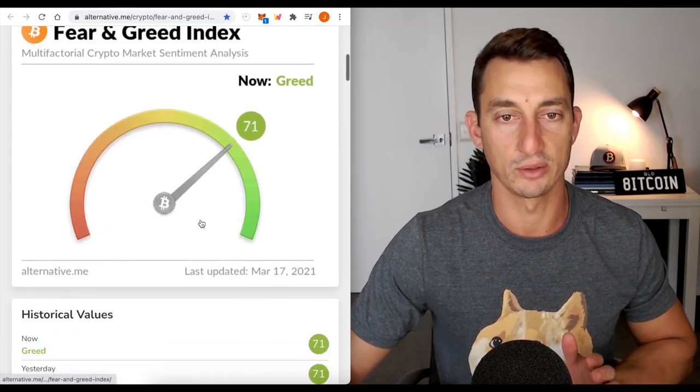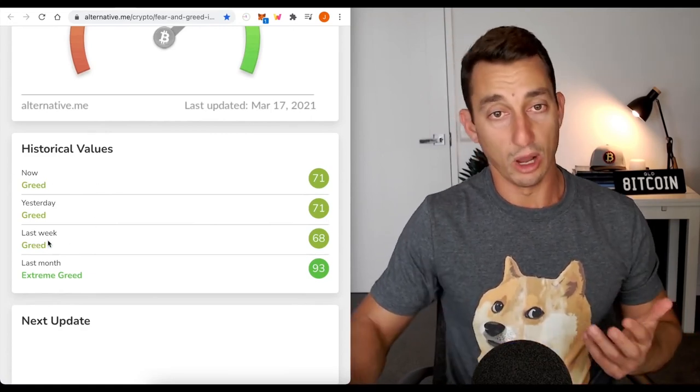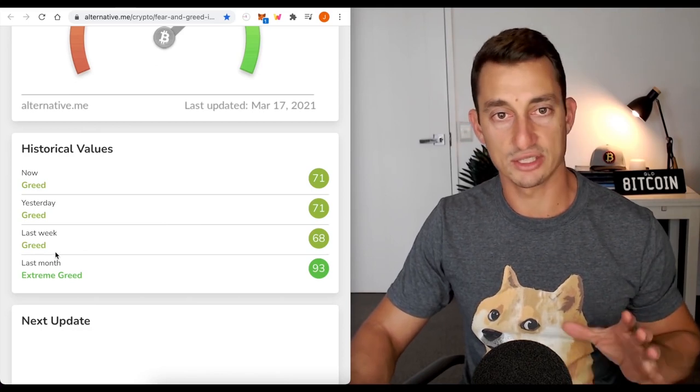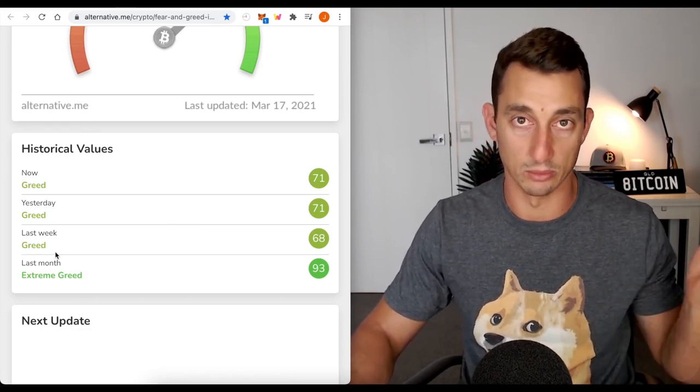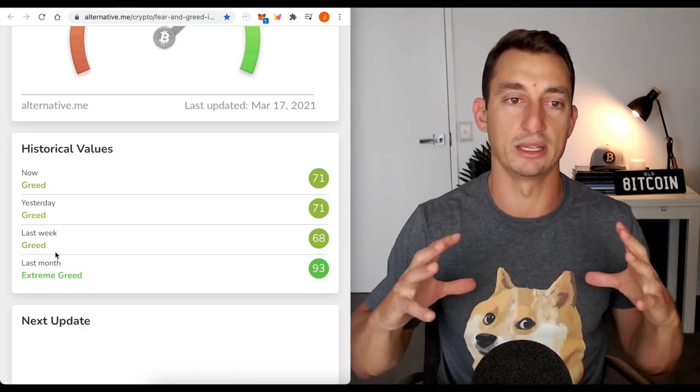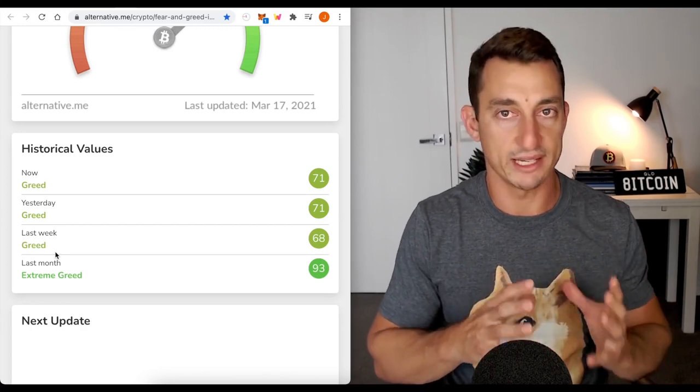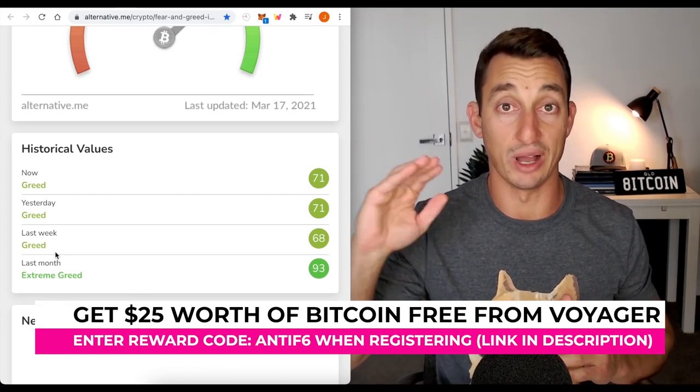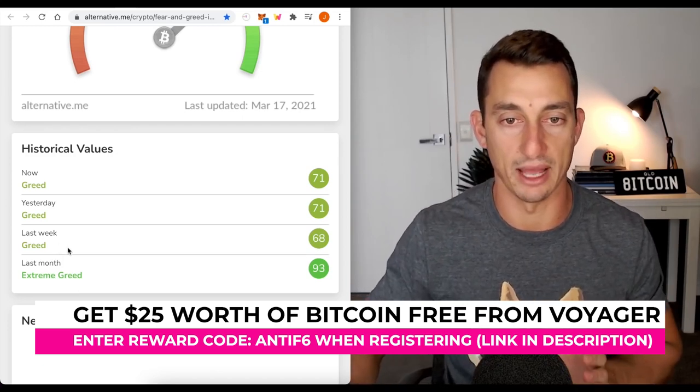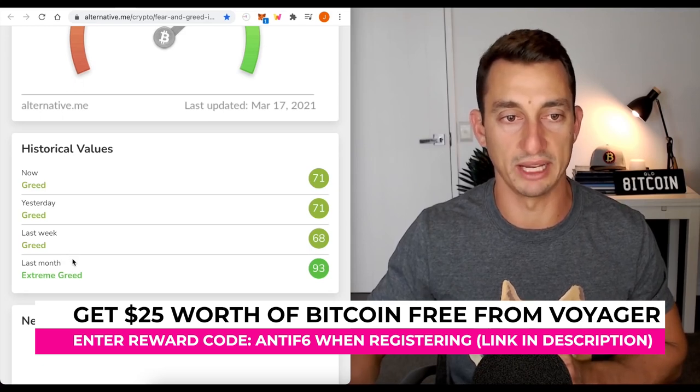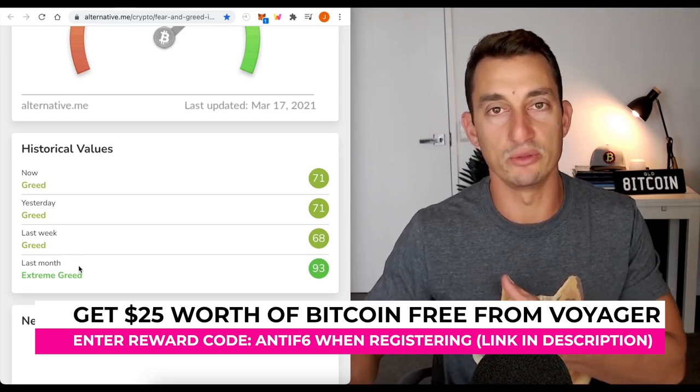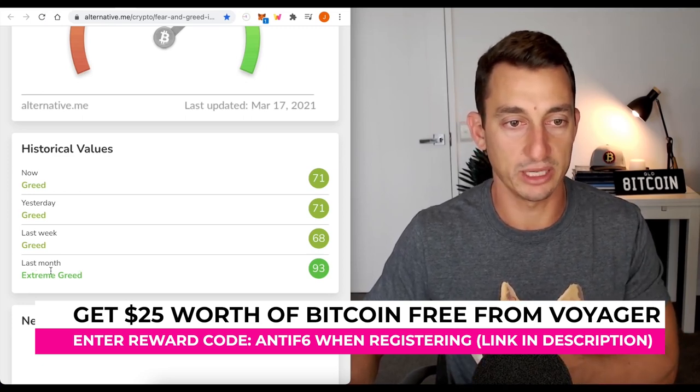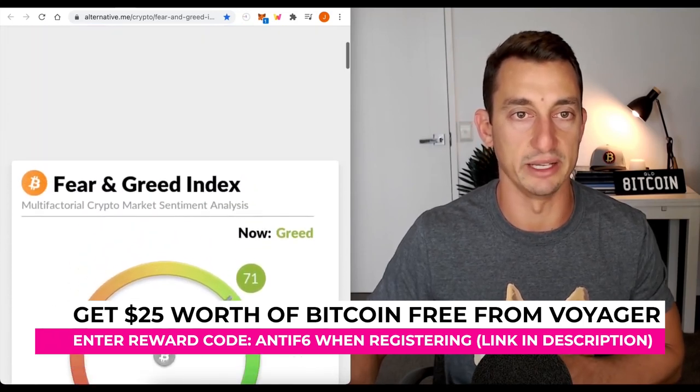Crypto fear and greed, 71. Yesterday, 71. Last week, 68. So, we're hovering around those prices, which is nice, just to give us some sort of consolidation, hopefully for a little bit longer, like we've been talking about on the Bitcoin and the Ethereum chart. We want to see the market continue to consolidate at reasonably strong levels, as opposed to it just continue to move up. So, we want to build foundations. Extreme greed was last month, so it's good that we've sort of moved down from that now.